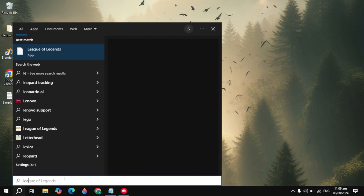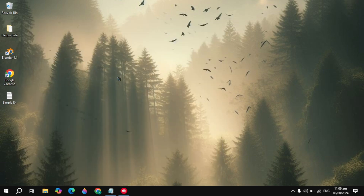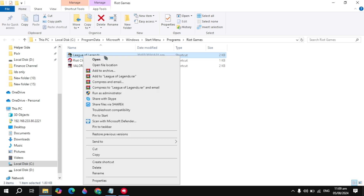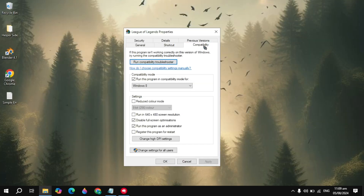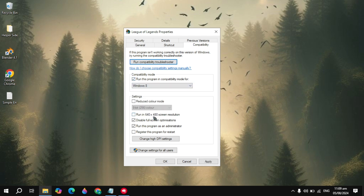Next, go to the Windows search and find League of Legends. Right click on that and click on Open File Location. Here you will see your League of Legends game — right click on that and go to Properties. Click on the Compatibility tab. Make sure the option 'Run in compatibility mode' is checked and choose Windows 8. Also check the boxes for 'Disable full screen optimization' and 'Run as administrator.' These are very important settings to fix this problem.